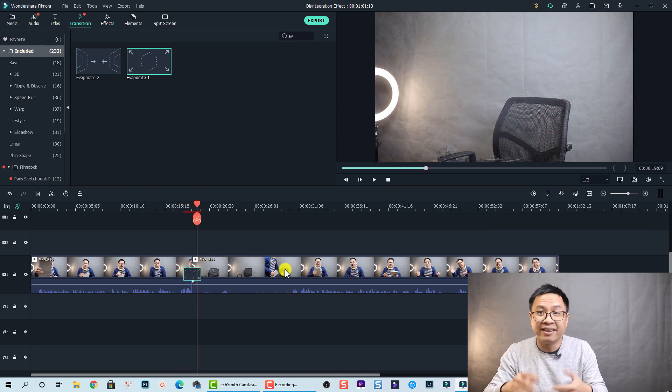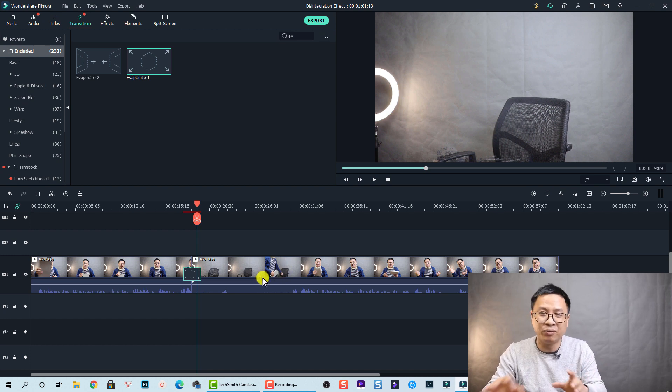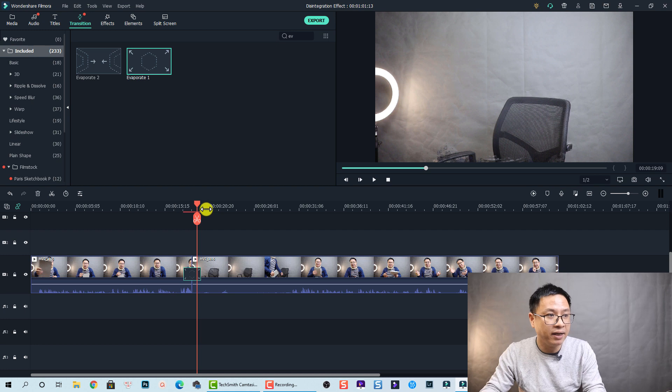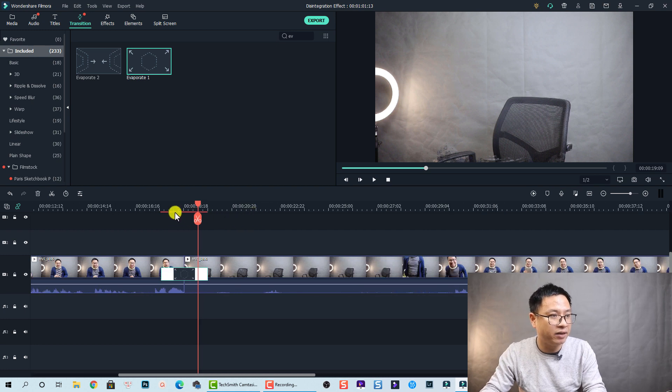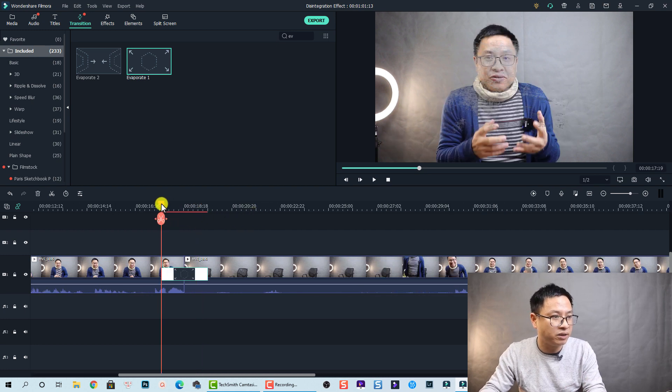I think it's okay to have a transition effect like this, but I want to make it a little bit better. That's why I stretch out the timeline and also I split the clip at this position.